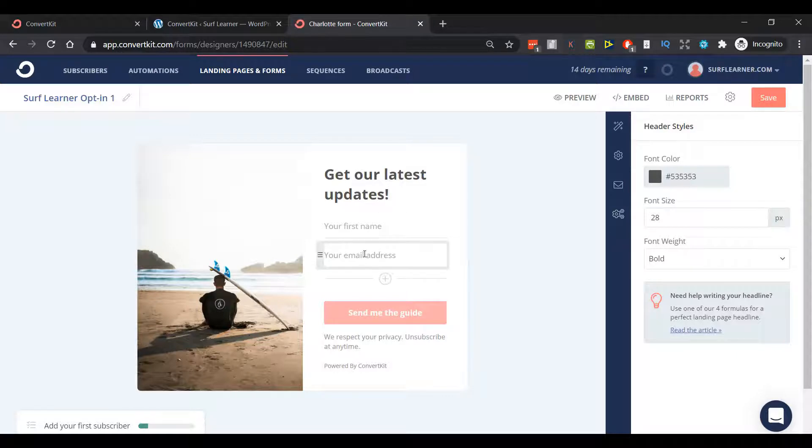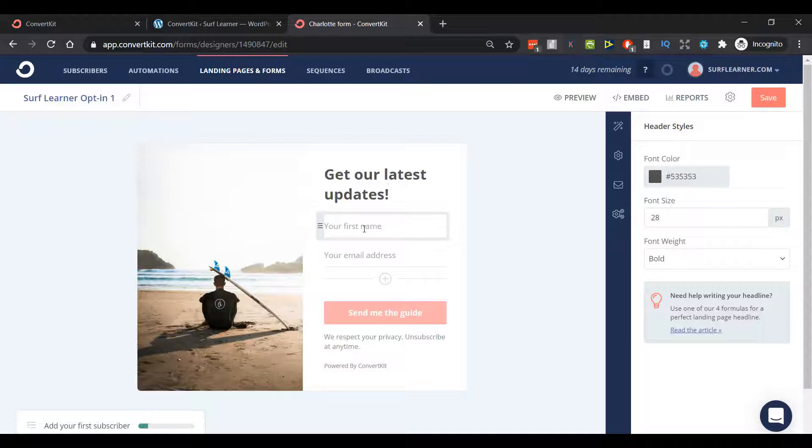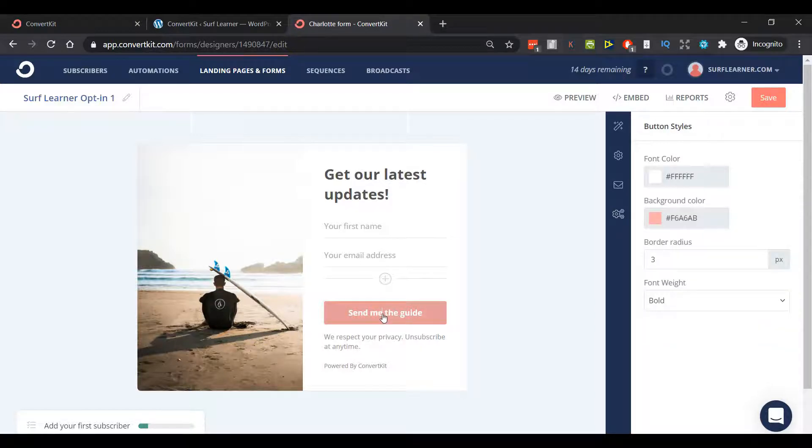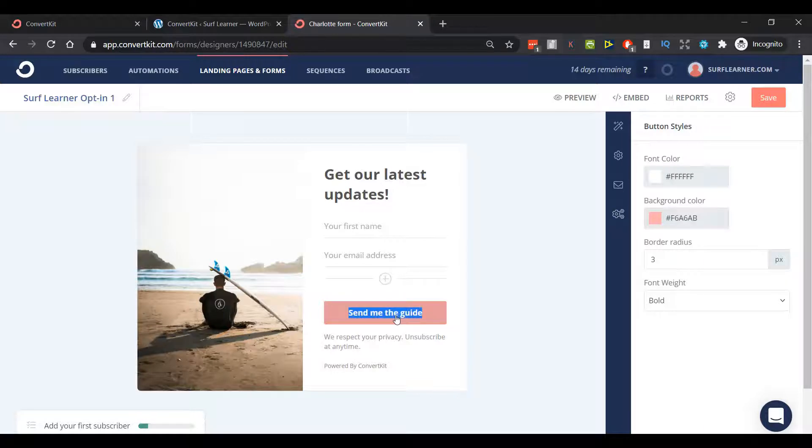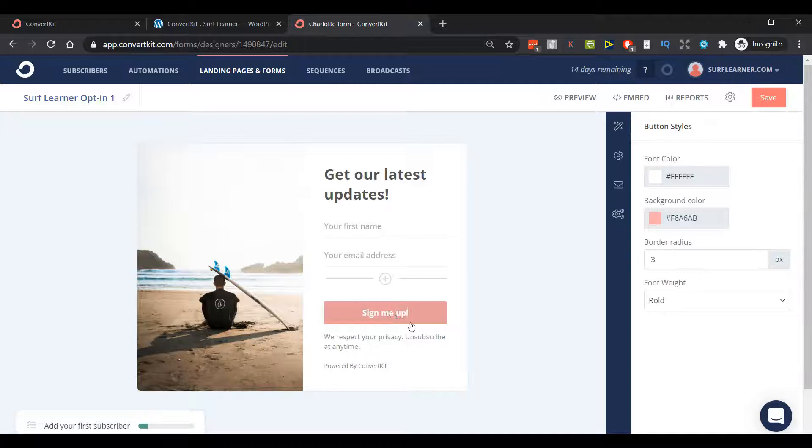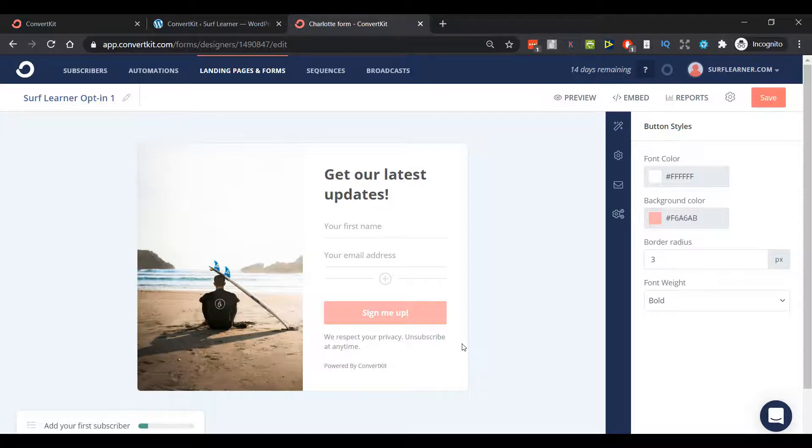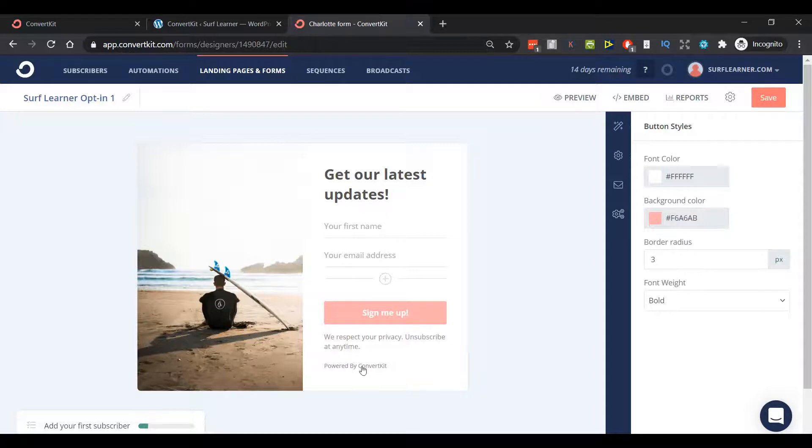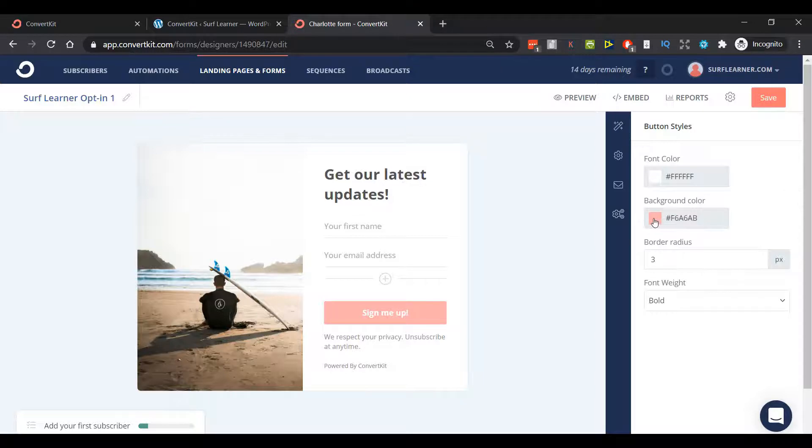How are you going to entice people to sign up for whatever it is? Maybe it's a lead magnet, you're giving them something free. I've done free ebooks in the past that are pretty short but still valuable. You can see it's just got first name and email address. I really like that simplicity. Just having a name gives you the option to customize your email messages, and the email address is the crucial part of information you need.